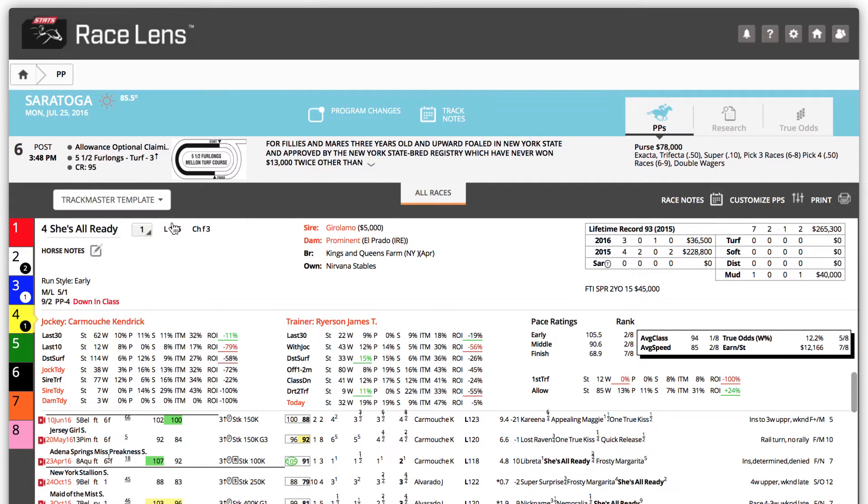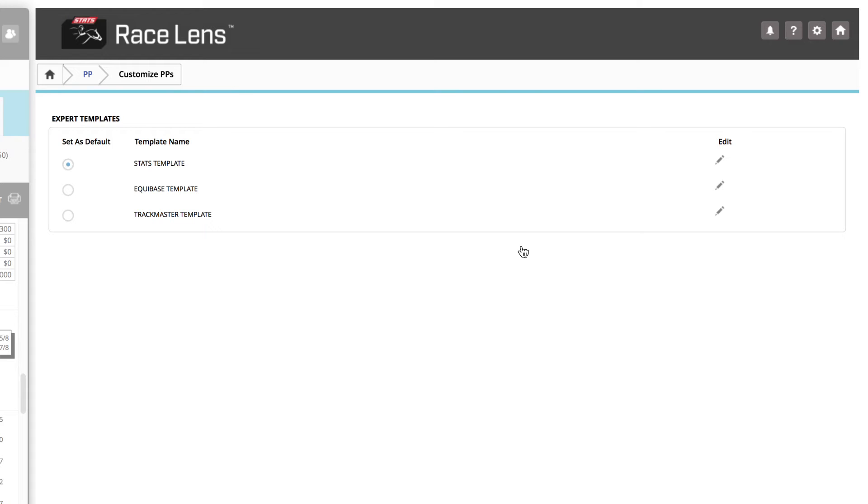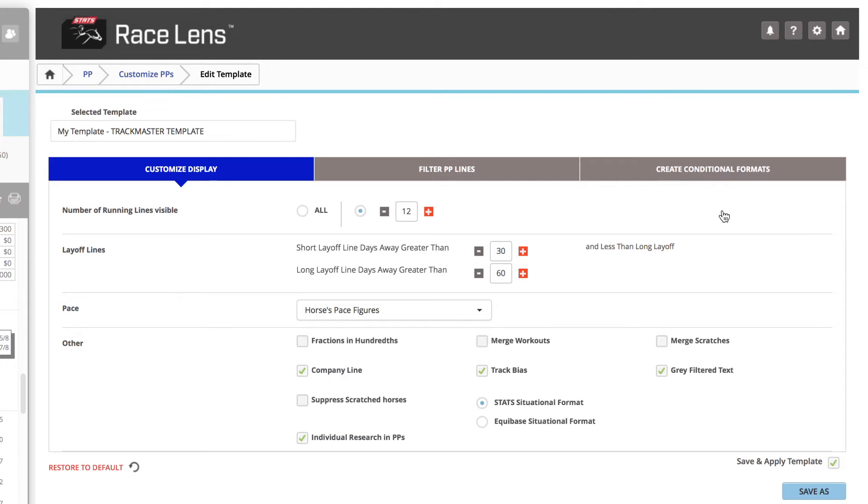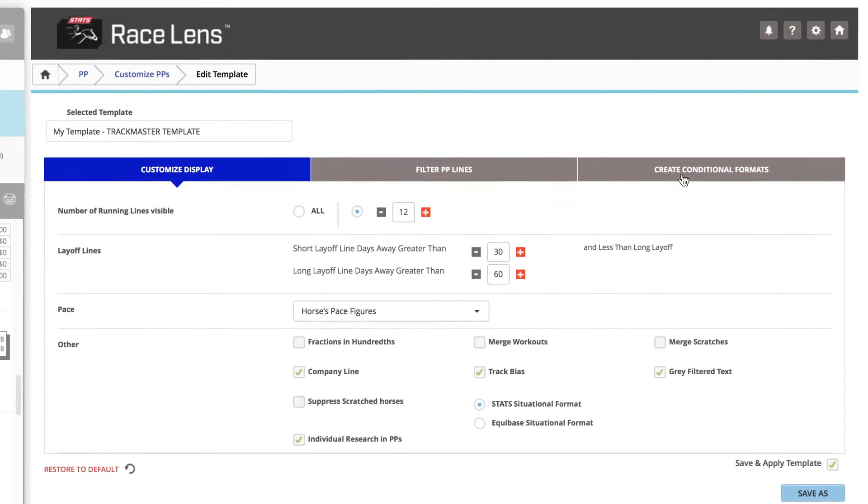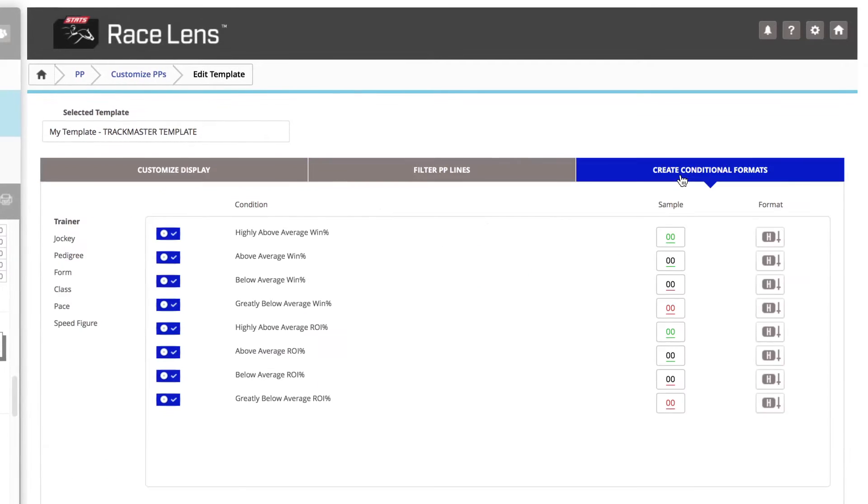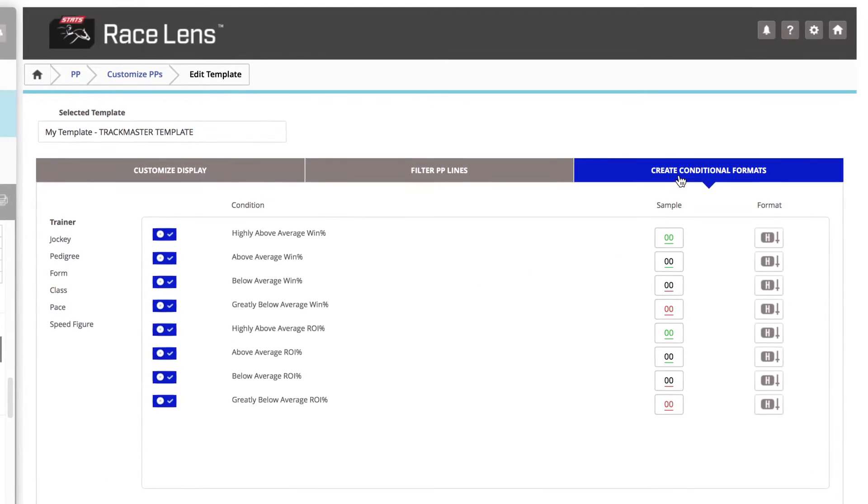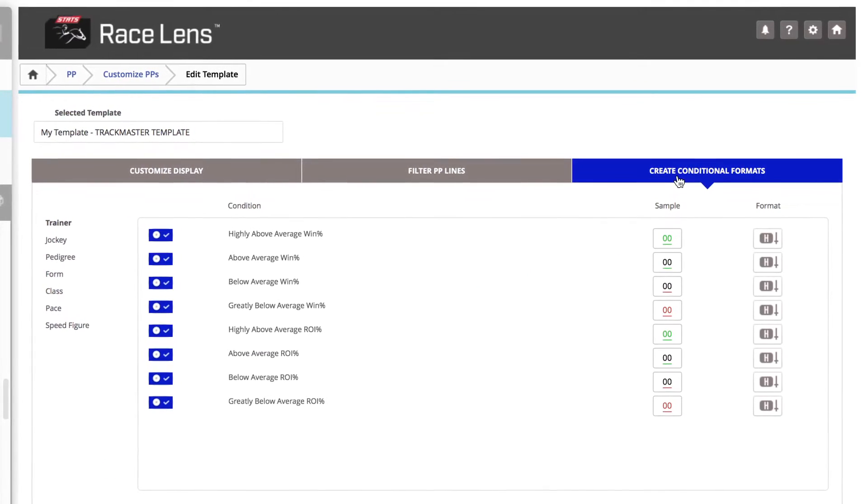Within the PPs, click Customize PPs. That takes you to the default template, then click Edit. Now, go here to Create Conditional Formats. That opens up a remarkable range of possibilities.